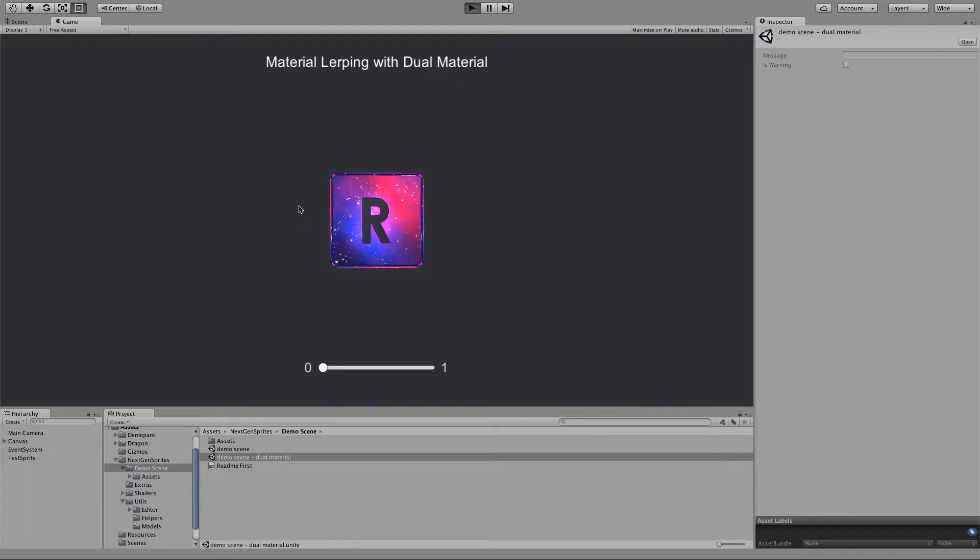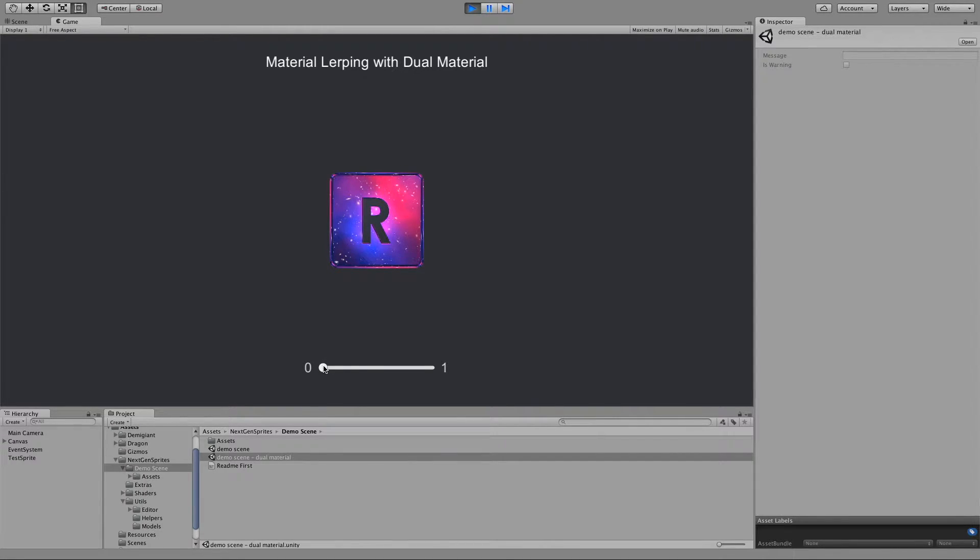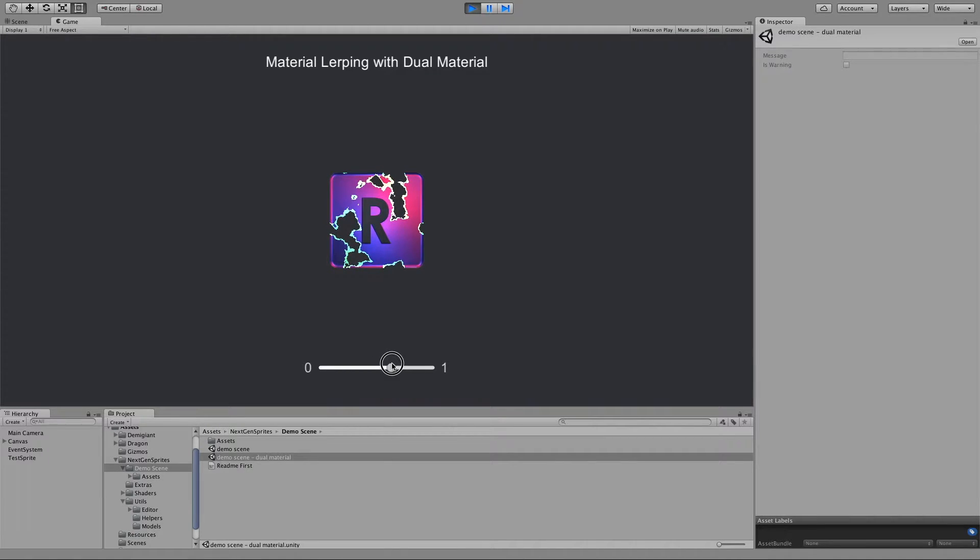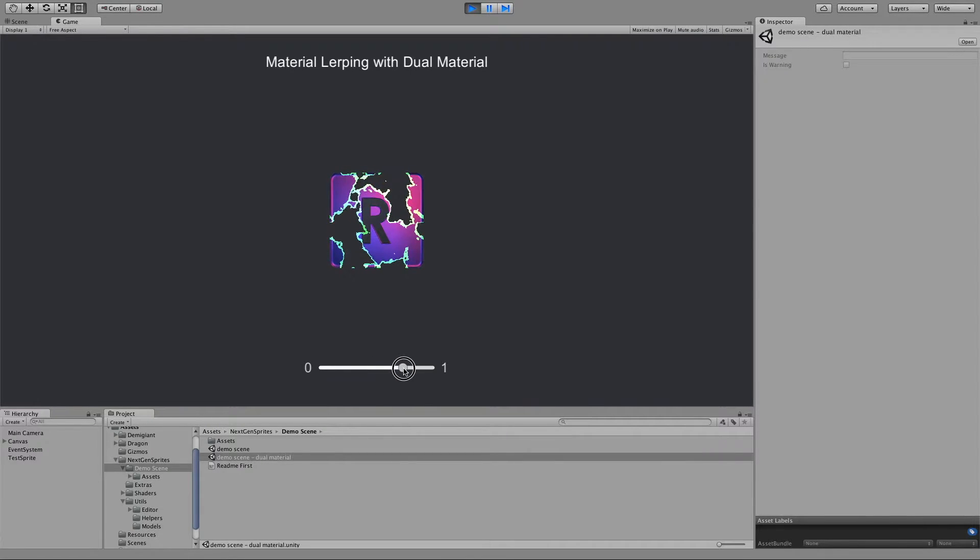And as you can see, we are here at the zero value and if I move to a one then it changes to a different property.